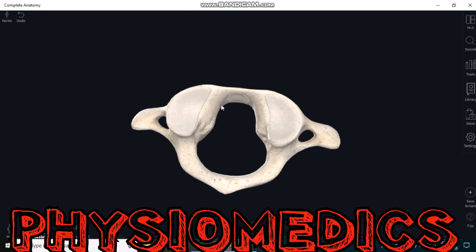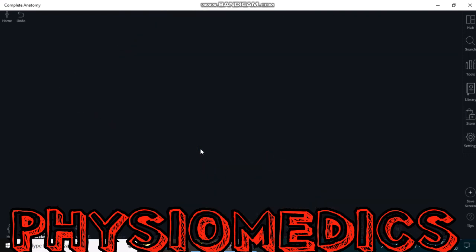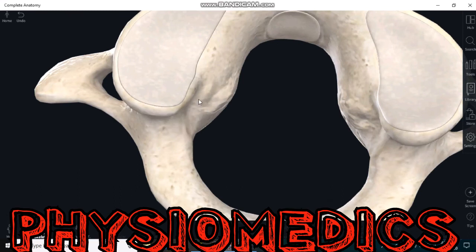The anterior arch of the atlas vertebrae contains a facet known as the fovea dentis, which is supported by the transverse ligament of the atlas. The posterior arch of the atlas vertebrae contains a groove which provides passage for the vertebral artery and the C1 spinal nerve. The C1 spinal nerve and vertebral artery run through these grooves.